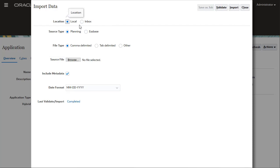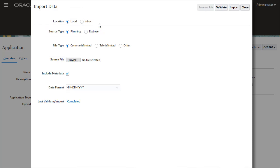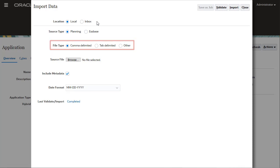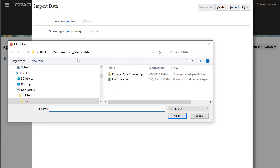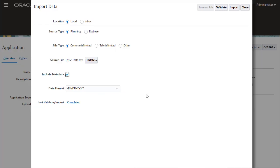Source types depend on how your data file is structured. You can use planning or essbase data files. Then, select the delimiter used in your data file. Next, browse and select your data file. You can add or modify metadata at the same time you import data.